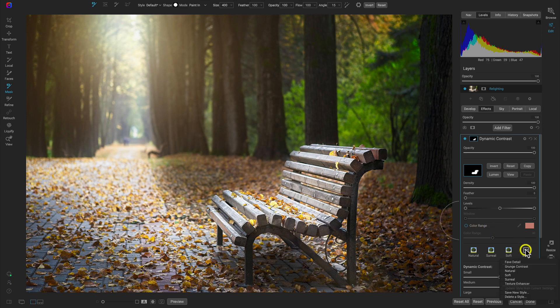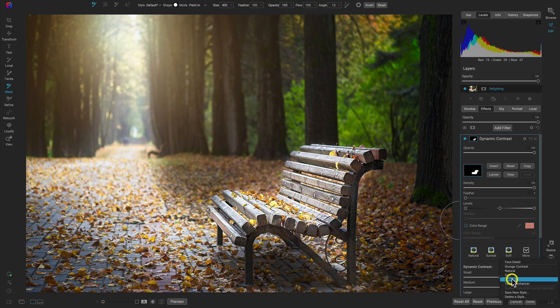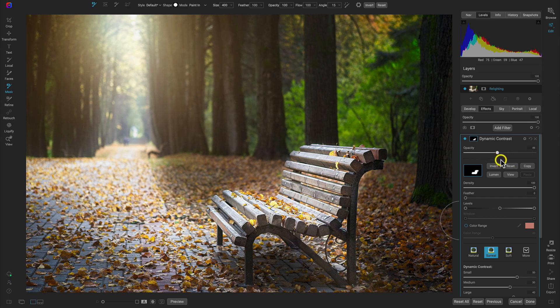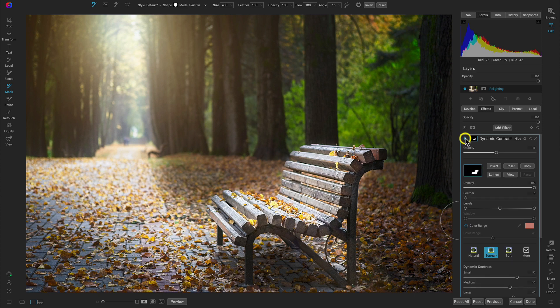And let's make it quite intense. I'm just going to use surreal. And then I'm going to lower the opacity until it fits the scene a bit. Just like that.